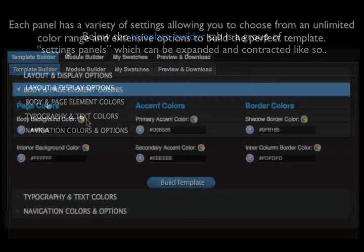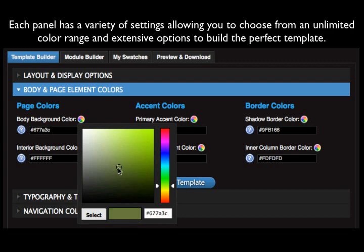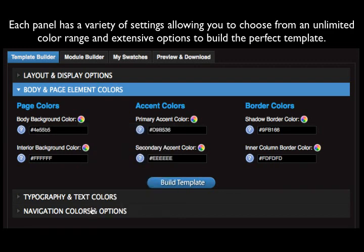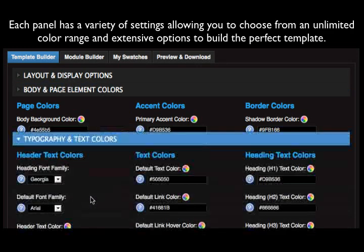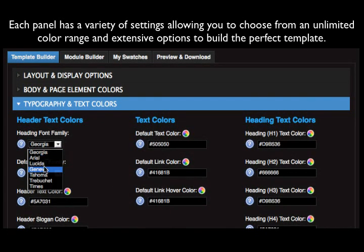Each panel has a variety of settings allowing you to choose from an unlimited color range and extensive options to build the perfect template using integrated color pickers, typography settings, styling options, and much more.